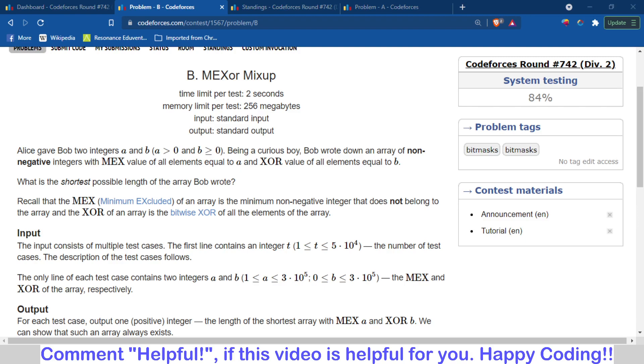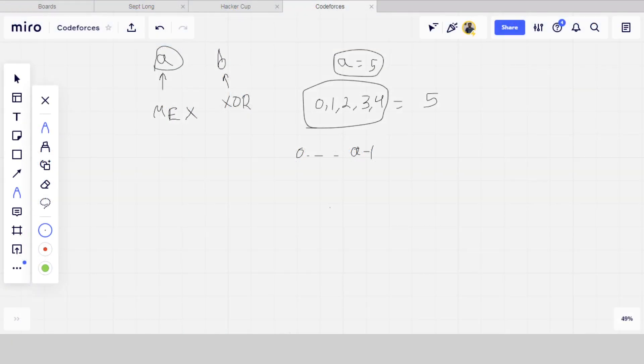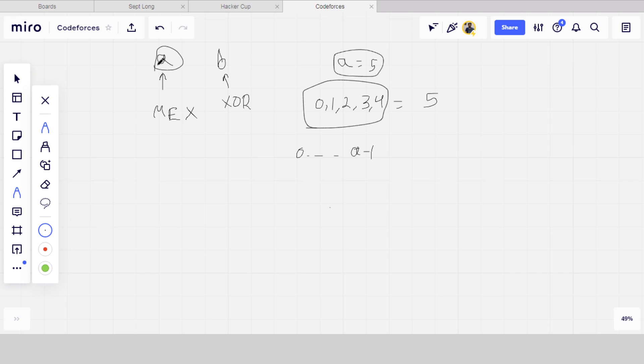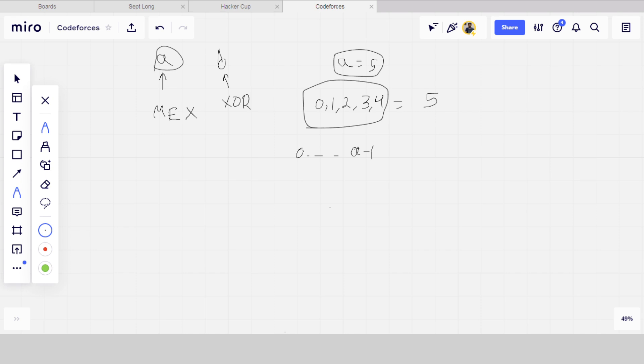So first of all we understand what is MEX. The meaning of MEX is, for example, if you have to find an array whose MEX value is A, it means the minimum non-negative integer which does not belong to the array.